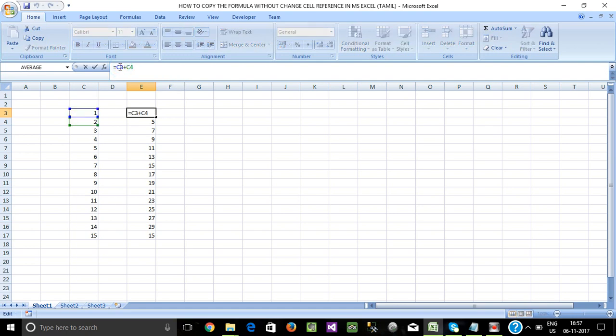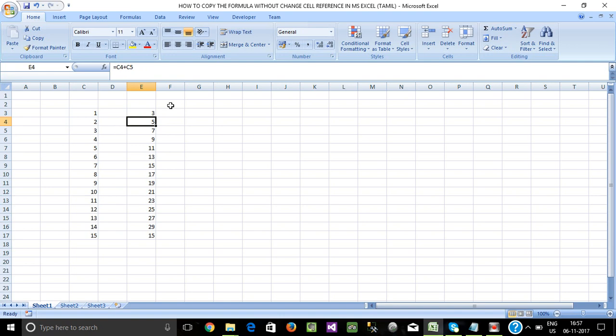Now we use F4 to lock the cell reference. C3 — press F4 to lock. Then C4 — press F4 to lock.